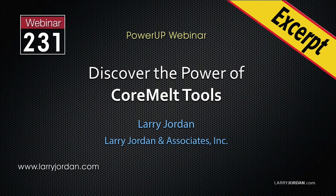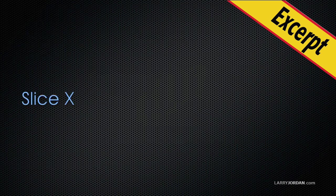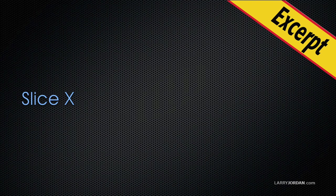This is an excerpt of a recent Power-Up webinar, Discovering the Power of Core Melt Tools. Hi, this is Larry Jordan. In this excerpt, I'll show you how to use SliceX to track and blur a logo.